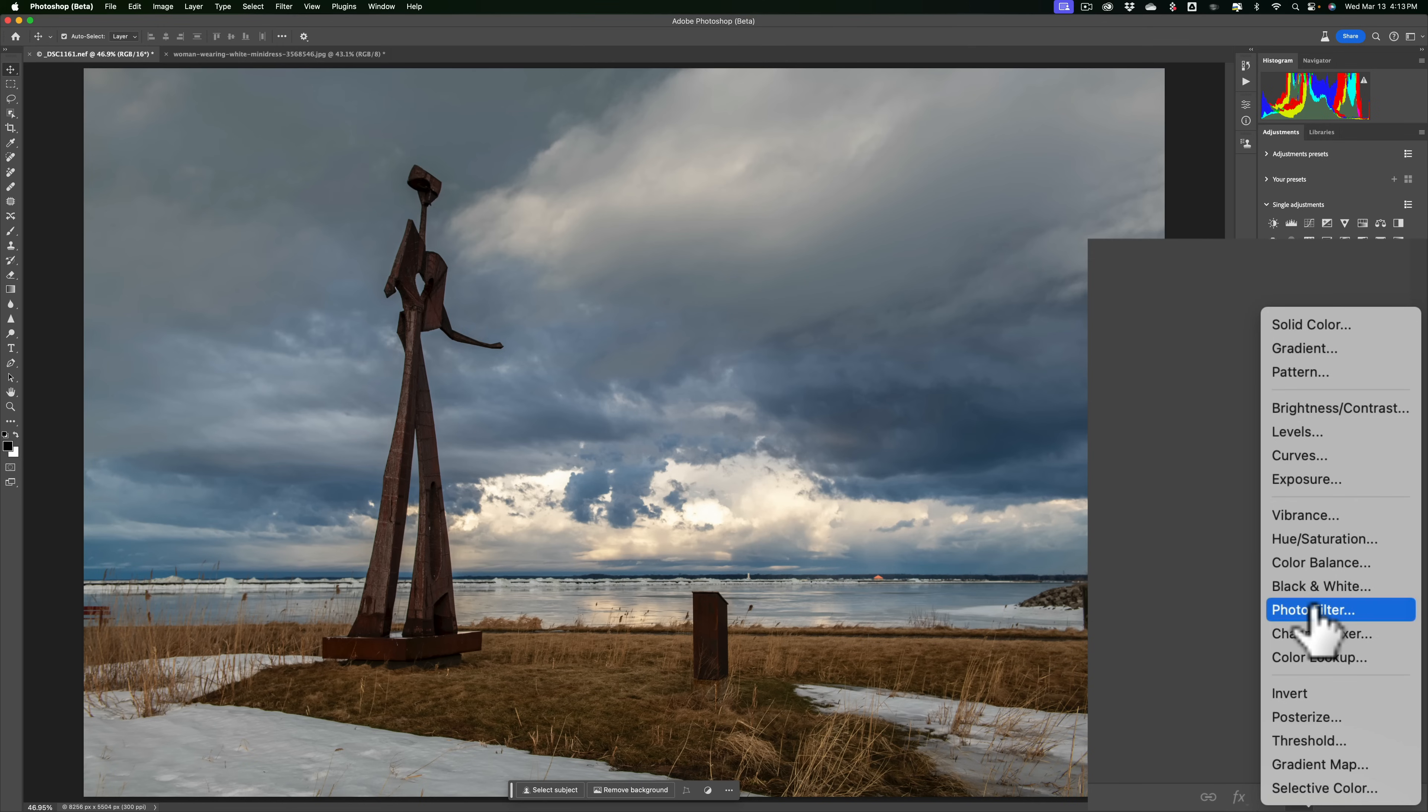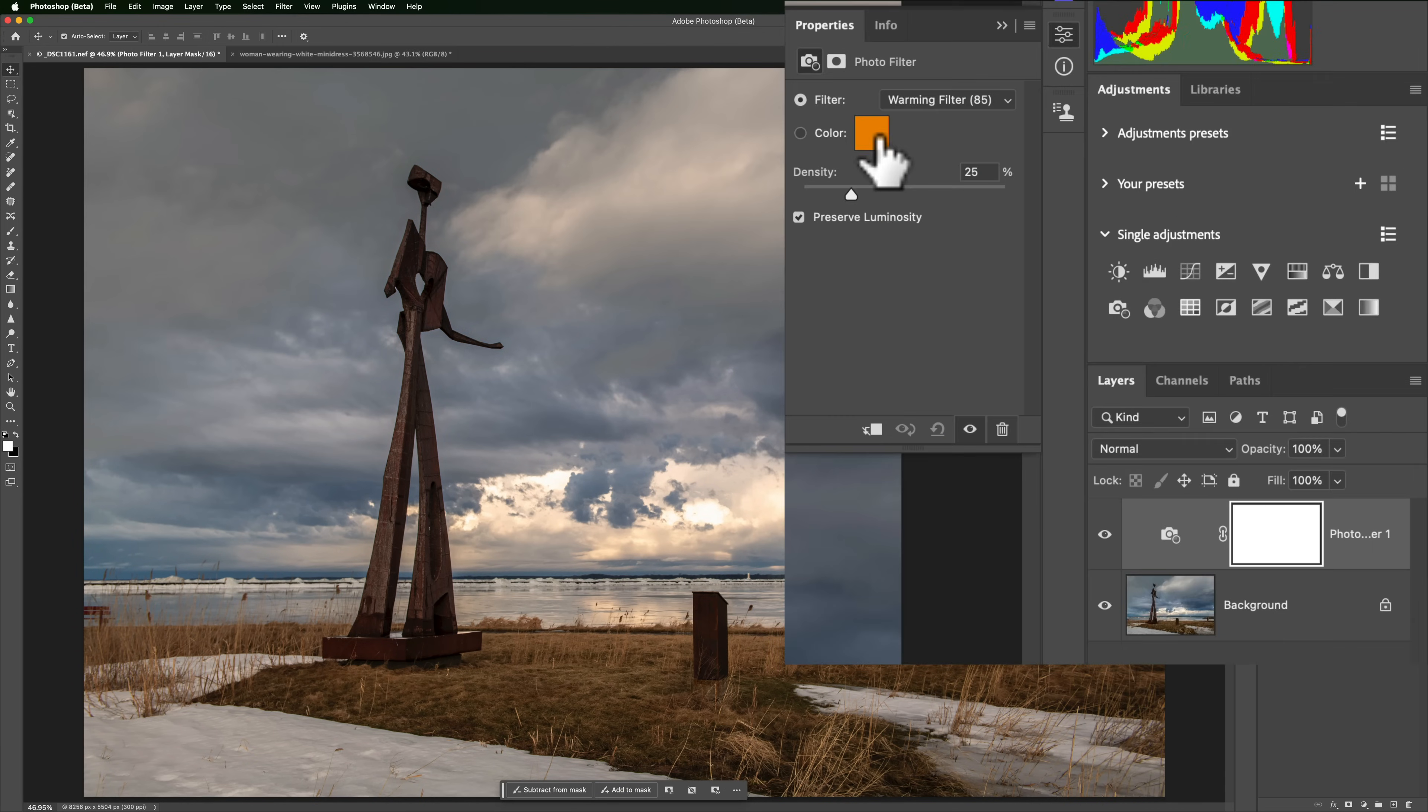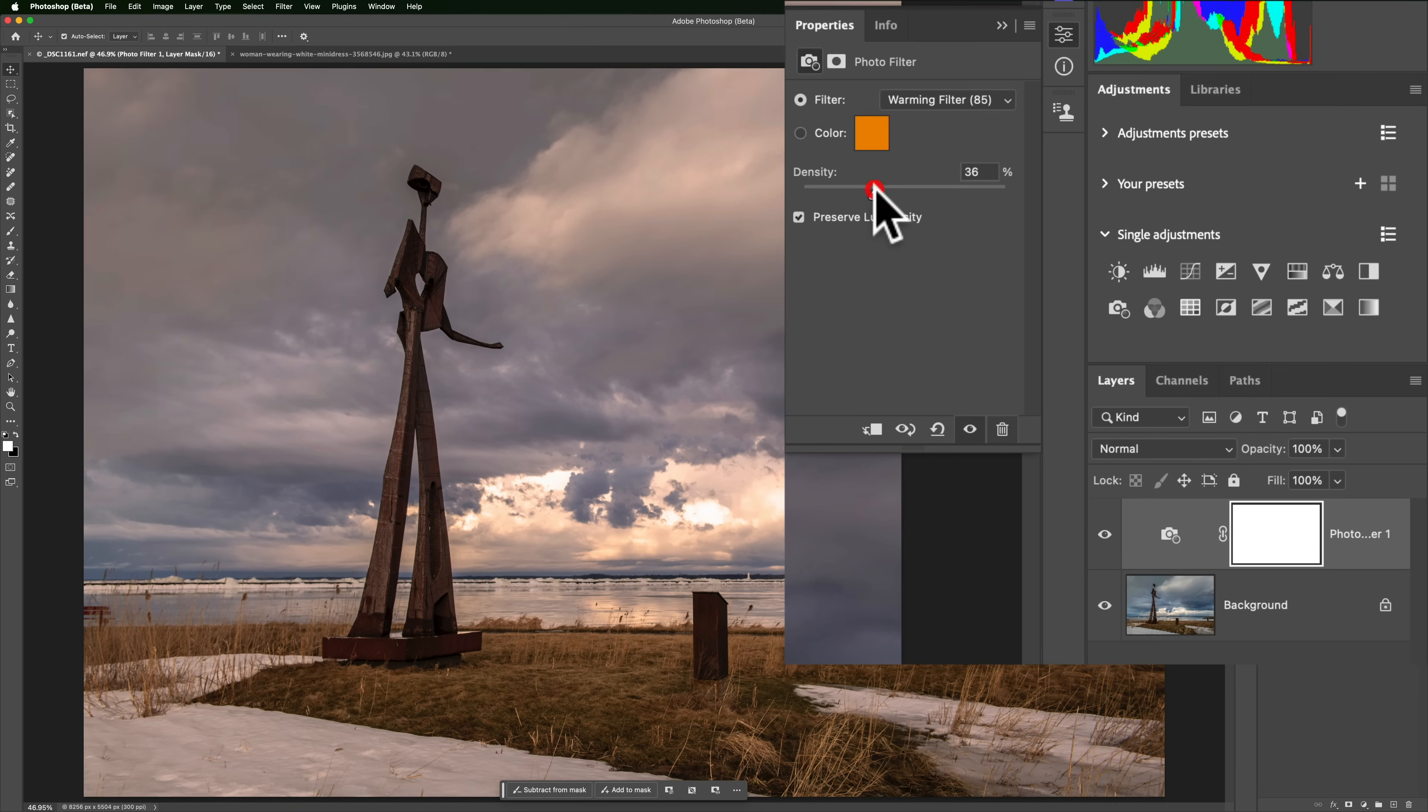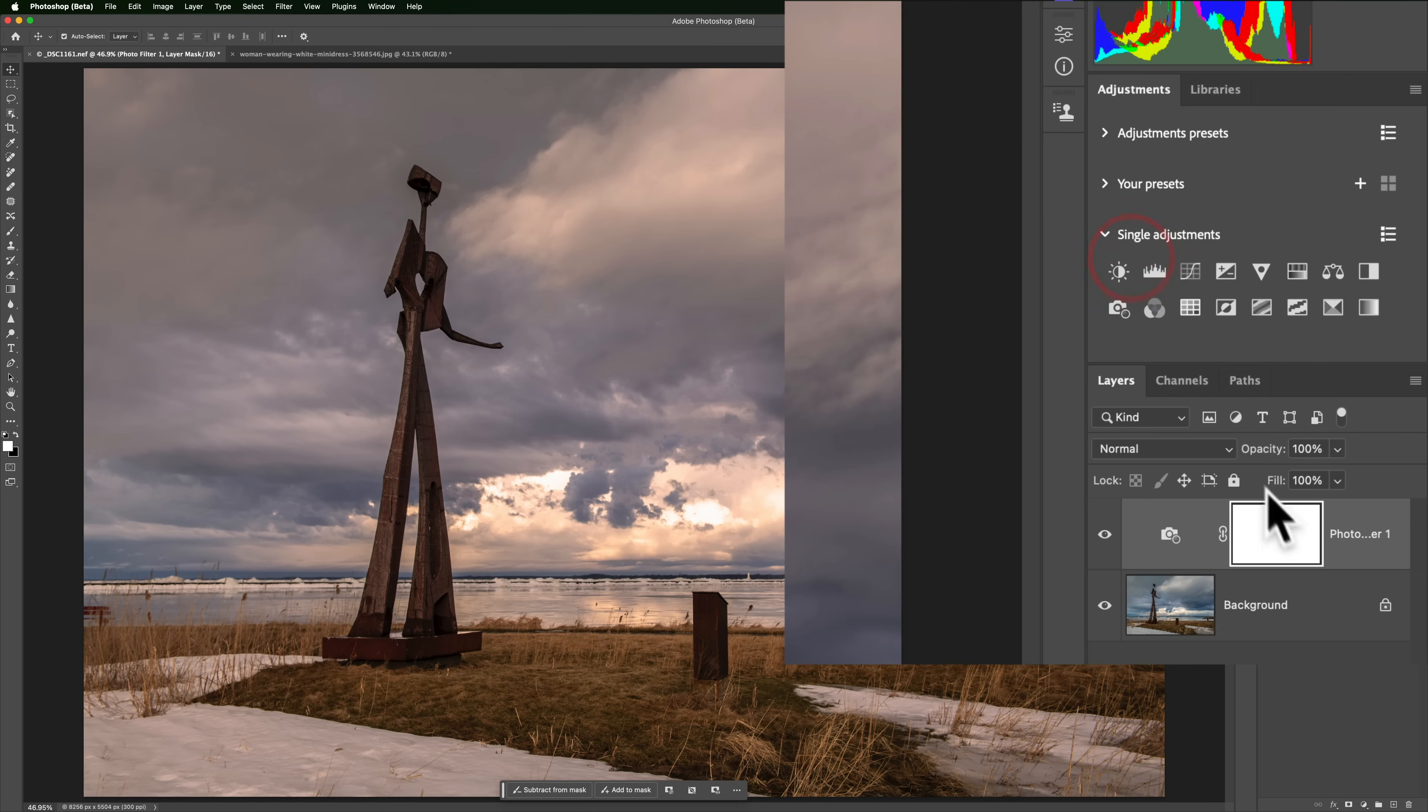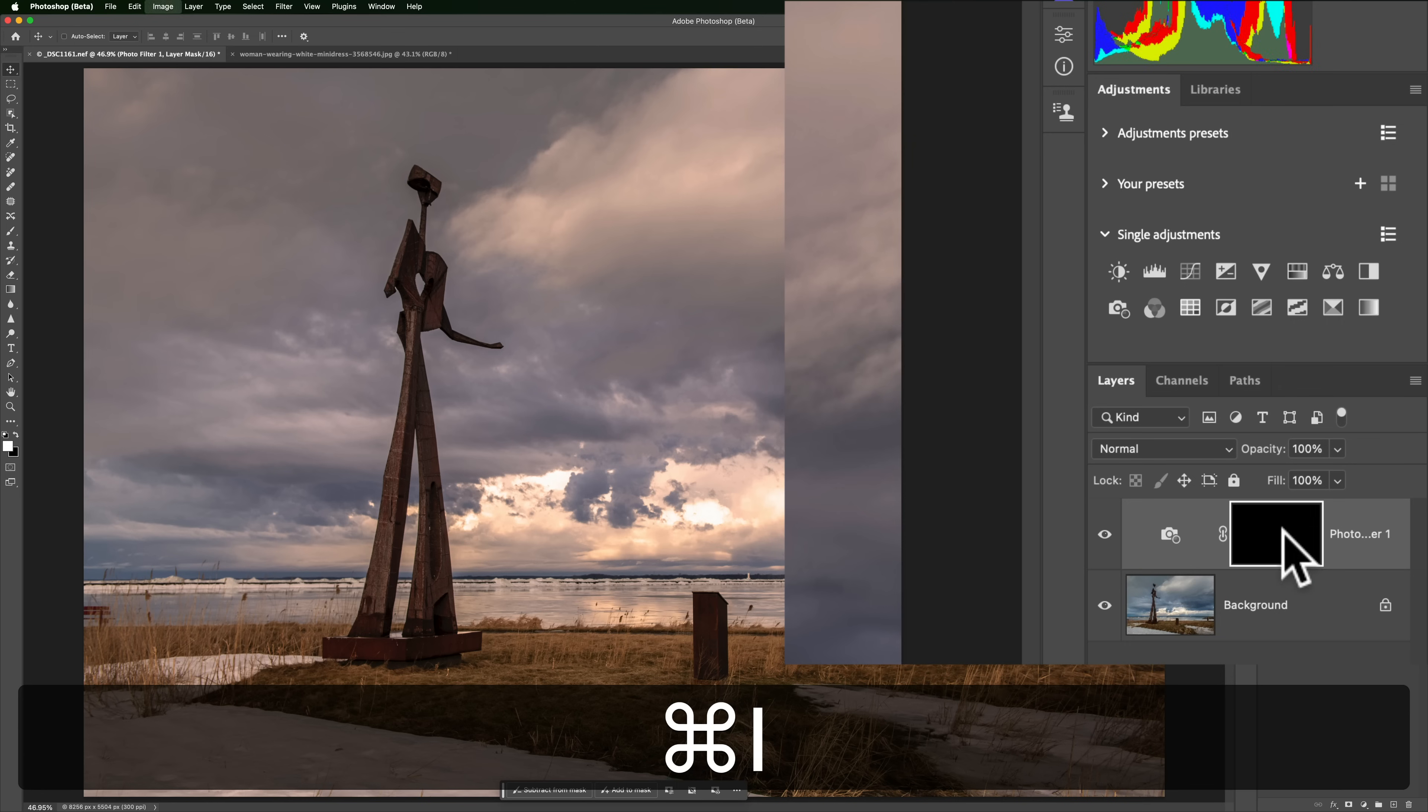So I could click here for a photo filter, and you can see it defaults to a warming filter. I could click any type of filter I want. Let's stay with the warming filter, and I could bring the density up so it's a little stronger. Now, I don't want it everywhere on the image, I just want it on the brightest part. So typically what I would do is make sure I'm clicked on the mask, because adjustment layers come with masks.